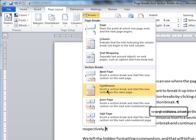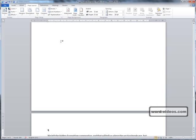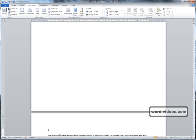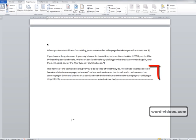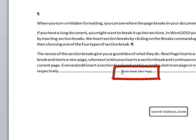Here we'll just insert Next Page. As you can see, it's continued the document on the next page here, and just rolling up, you can see that here is the section break.